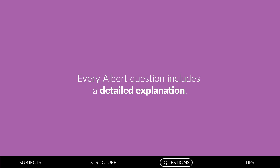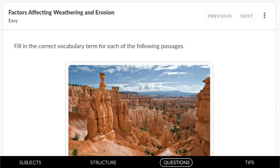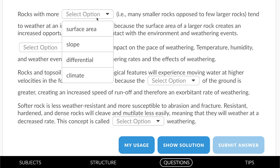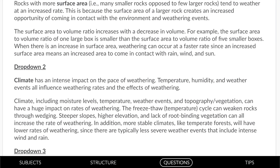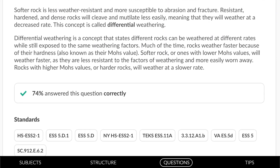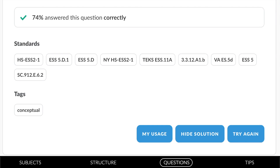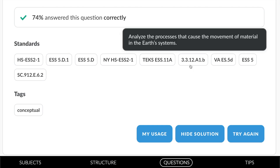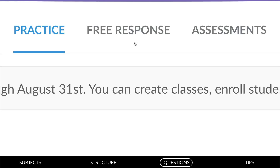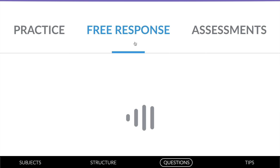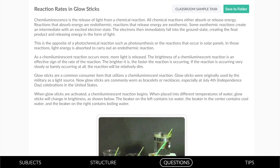Every Albert question includes a detailed explanation. Here's a question from earth and space science — fill in the blanks, and we find an easy-to-read narrative explanation with the percent of other Albert students who answered correctly. We offer a variety of state-specific standards, NGSS standards, and descriptive tags for classroom sample tasks.